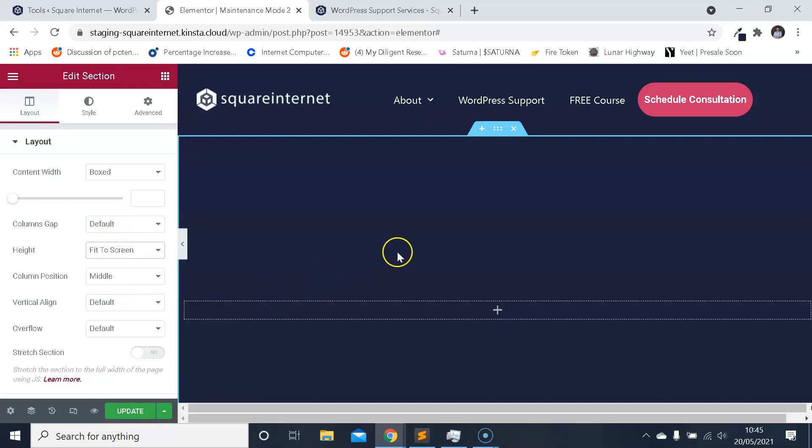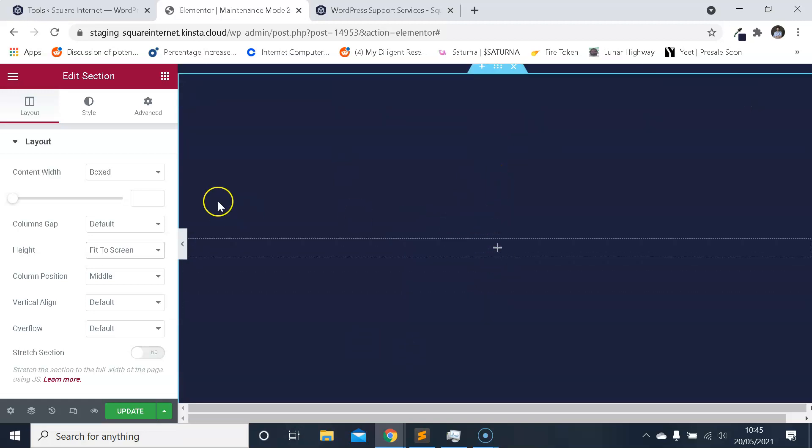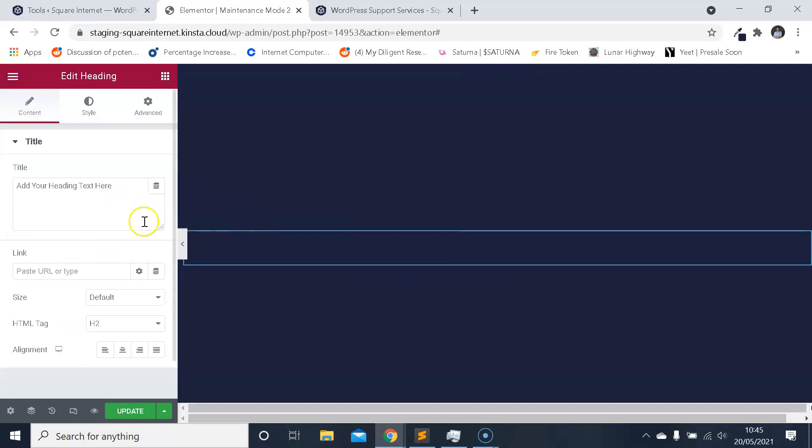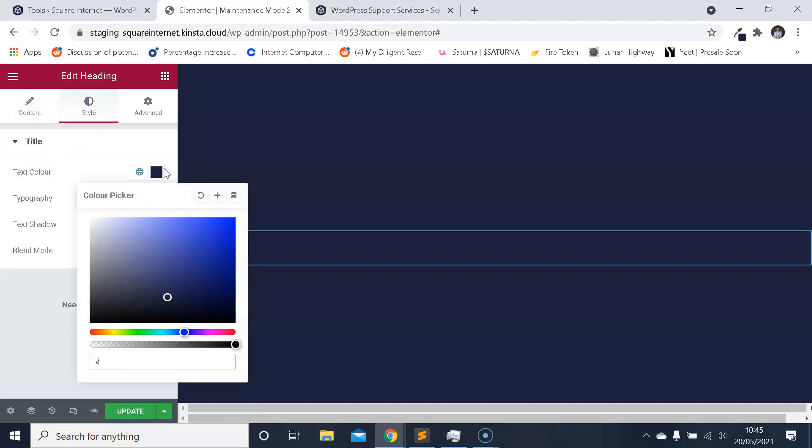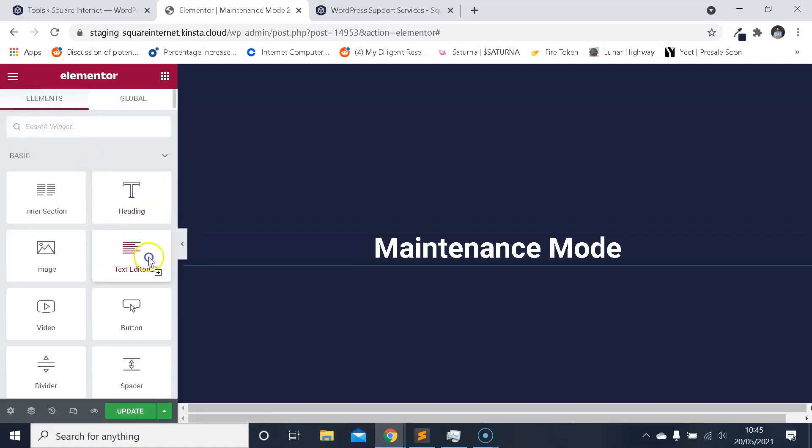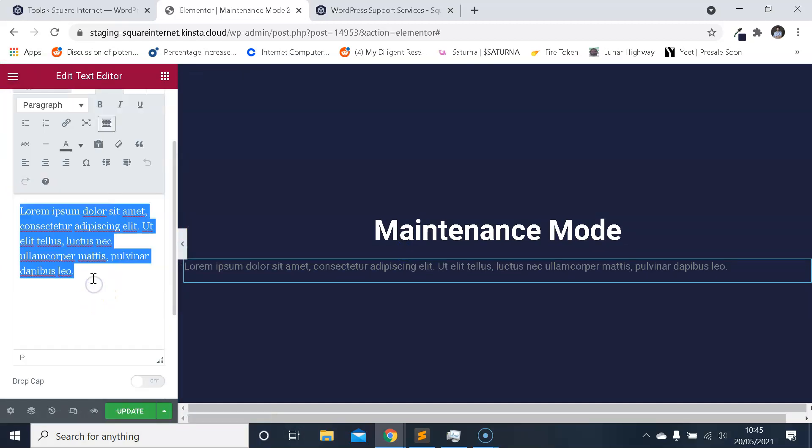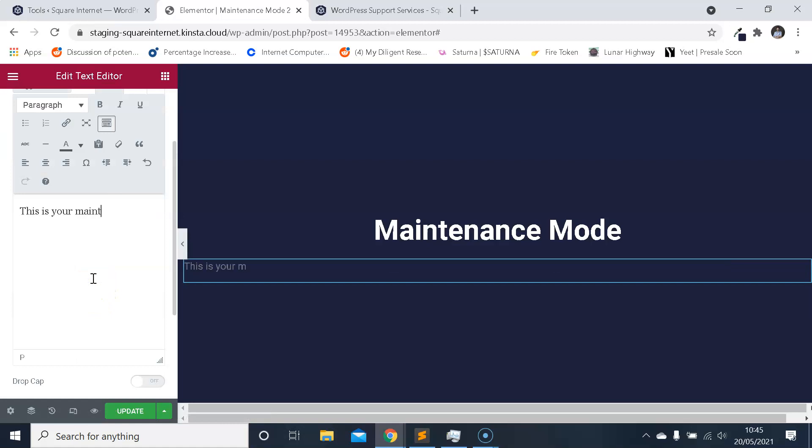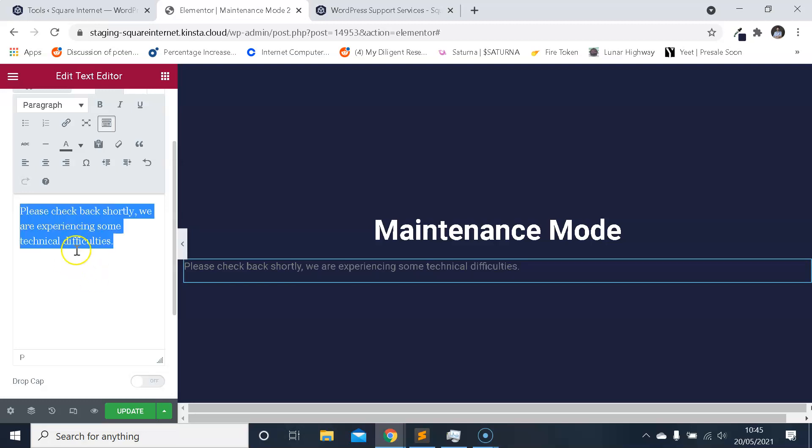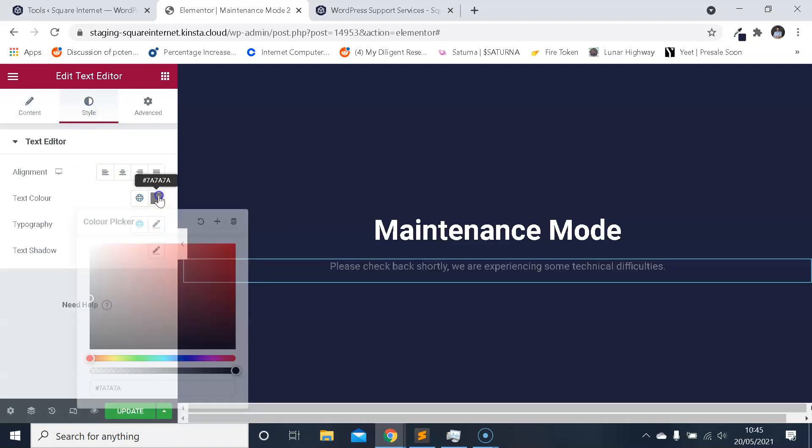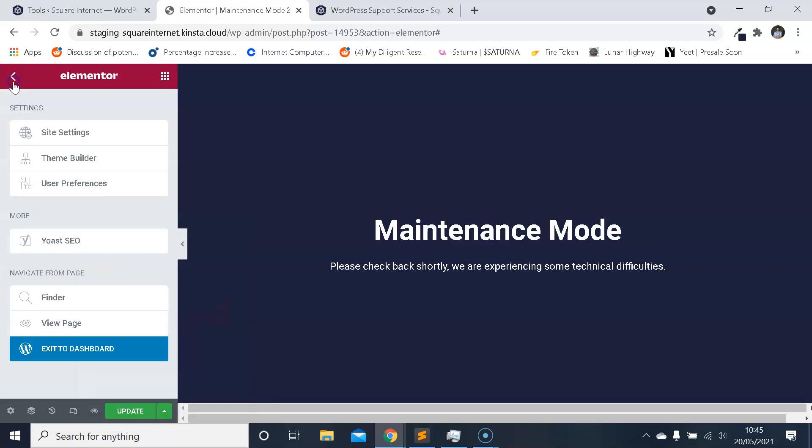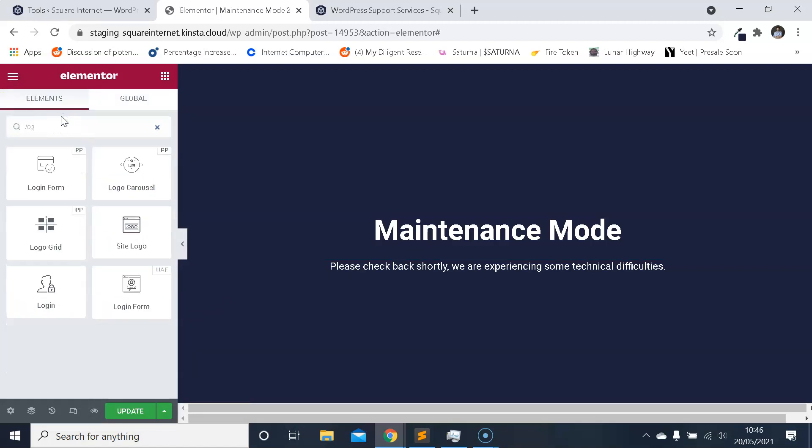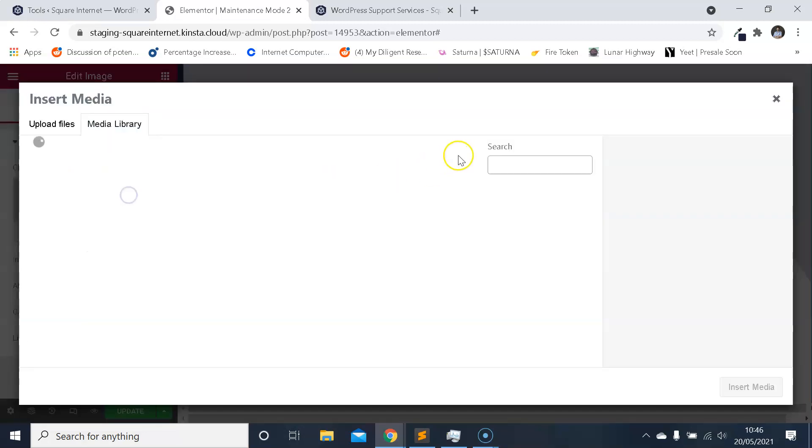And all I'm going to do is I'm going to drag in a heading, I'm going to center it, I'm going to say Maintenance Mode, I'm going to change the color to white so that it contrasts on the colored background. I'm just going to drag a text box, just write something, this is your maintenance mode text, so you can do whatever you want there. 'Please check back shortly, we are experiencing some technical difficulties' like so. We'll make sure that that's white color as well so that it contrasts and can be seen. And then you may even want to put your logo there perhaps for a bit of branding, so I'll just do that.